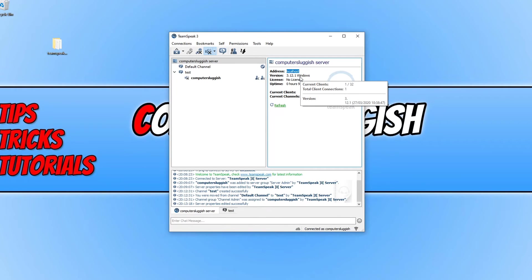If your friends or family want to connect to your TeamSpeak server then they will need your public IP address.